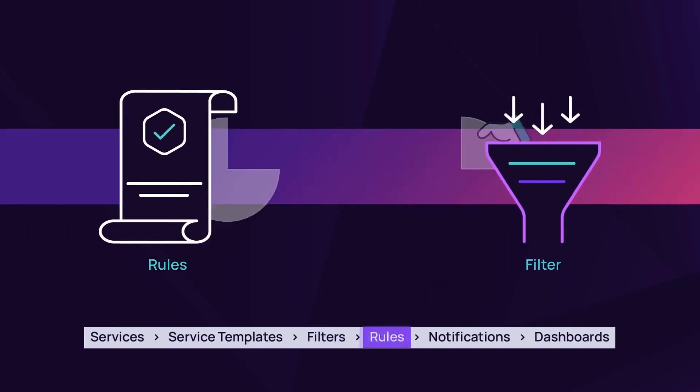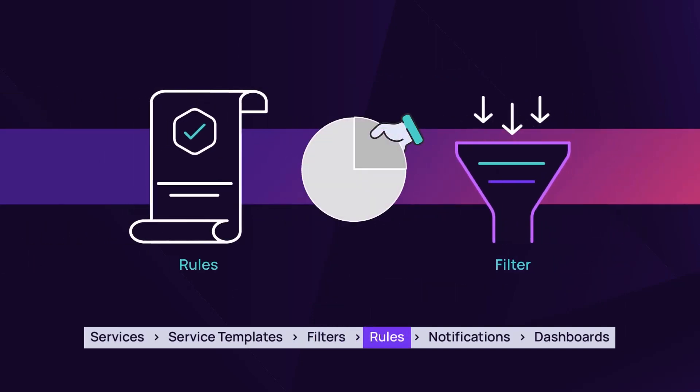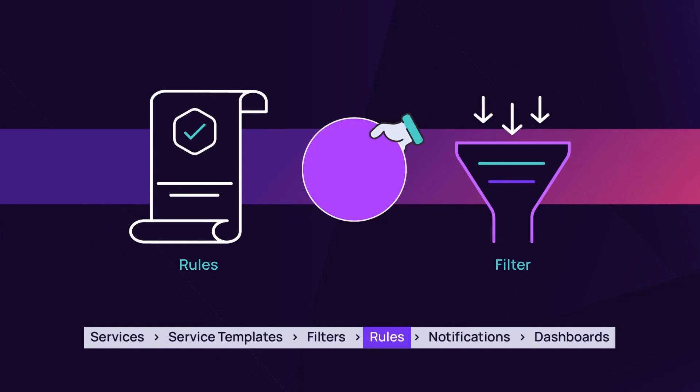Rules work with filters to perform immediate and scheduled tasks. They define which tasks are initiated when devices are filtered.